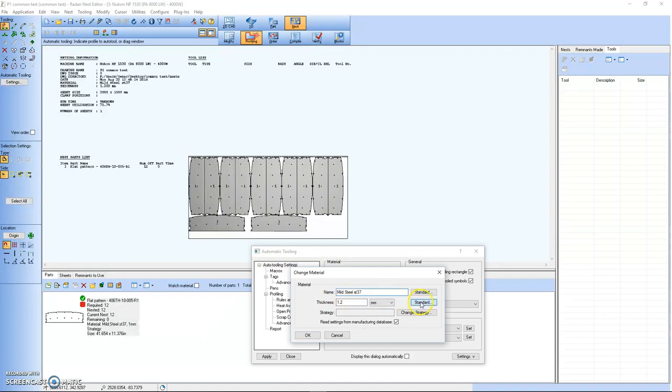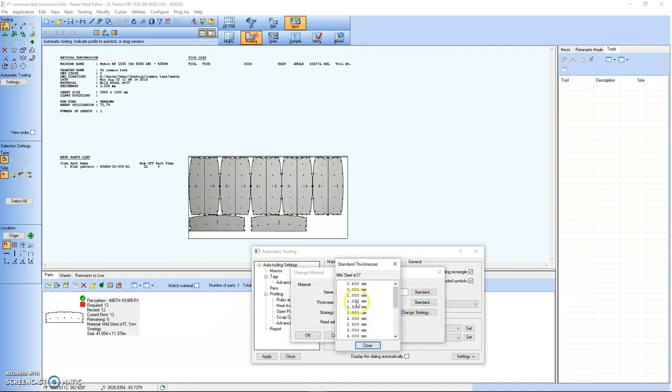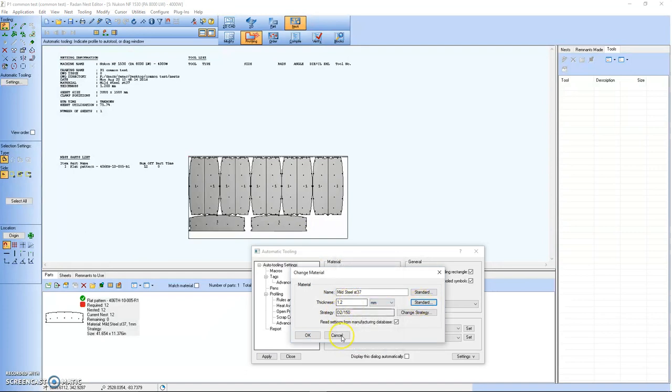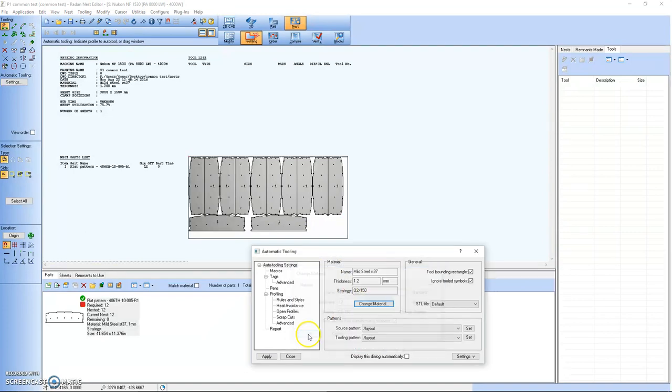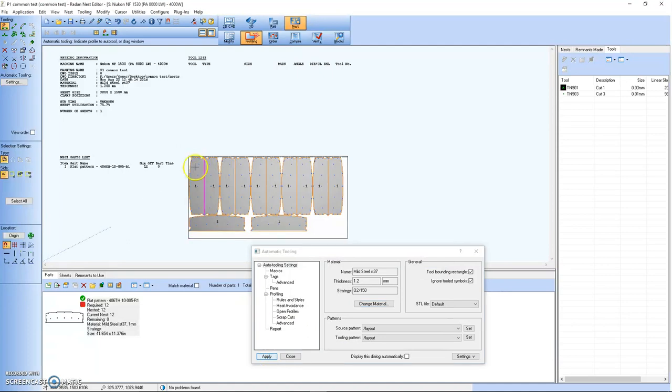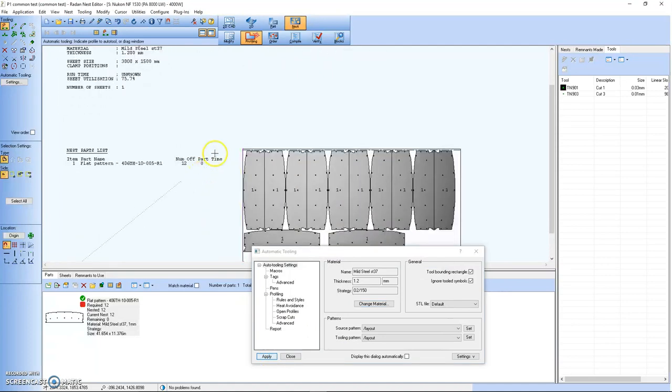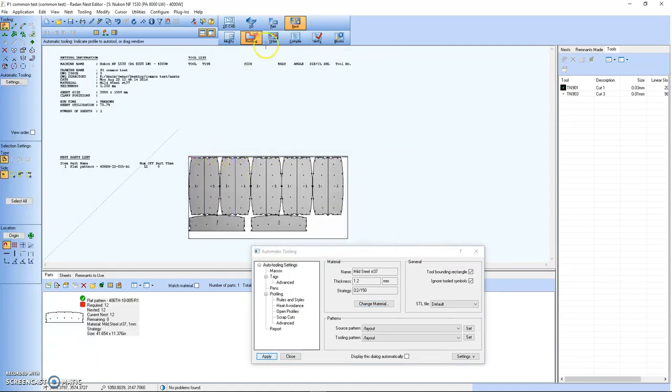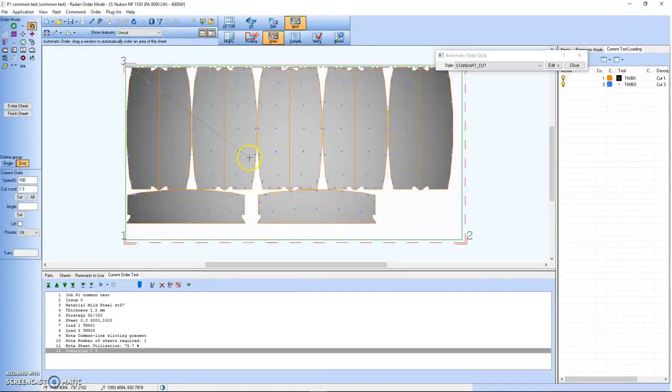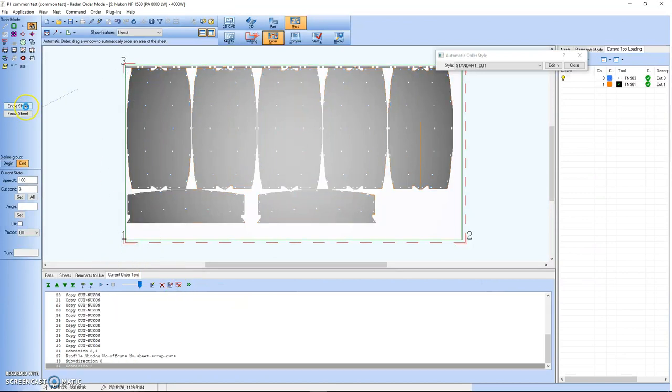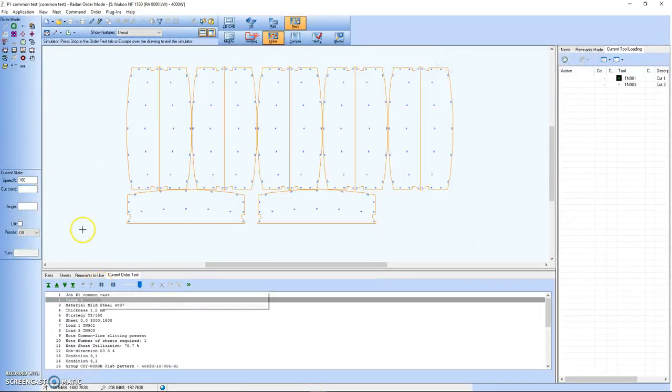I'm going to give it a strategy. If I just select my material again it will pop right in. Hit apply. See that? It worked just fine. Order entire sheet. Play my order.